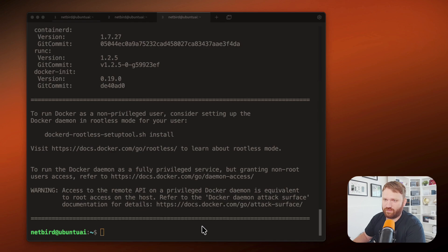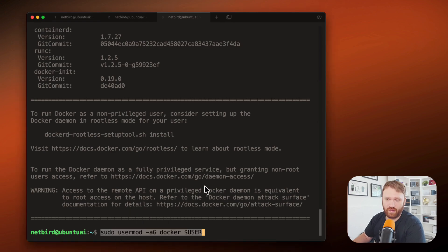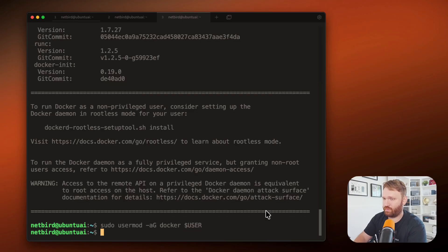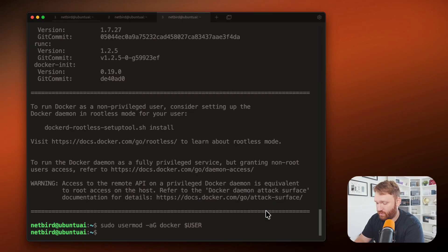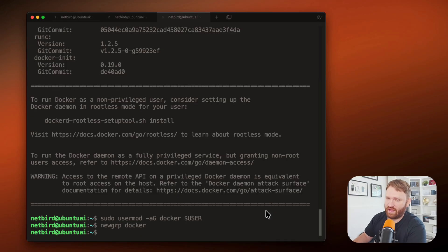And just like that, we now have Docker installed. And just a little pro tip, if you want to run Docker without using sudo, we use a usermod and add our user to the Docker group, just like that. And then we can type in newgrp Docker to go ahead and reload that.